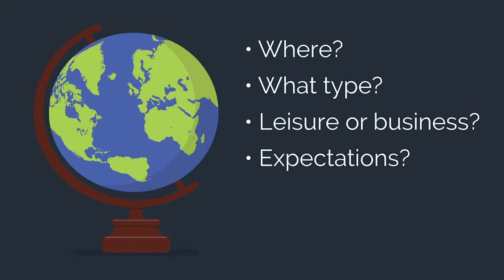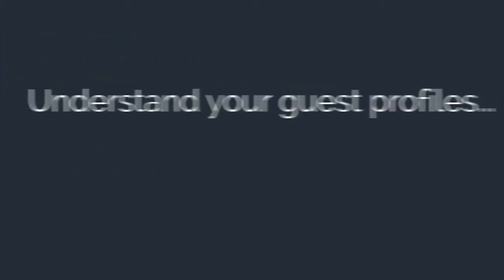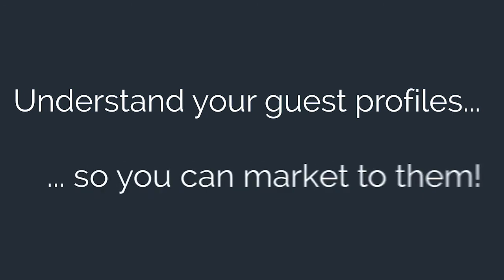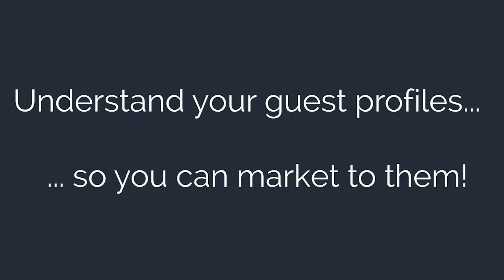What will these guests be expecting from a property like yours? Make sure you have an understanding of your guest profiles so you can market to them and cater to them accordingly.